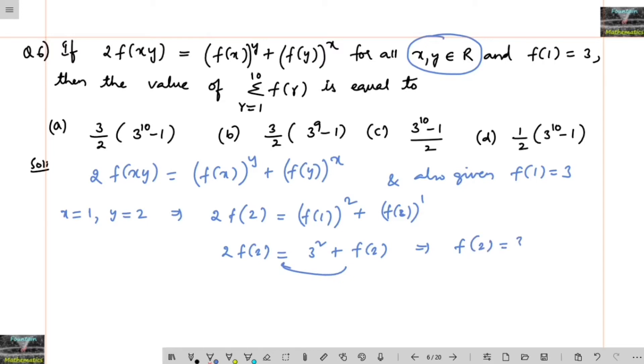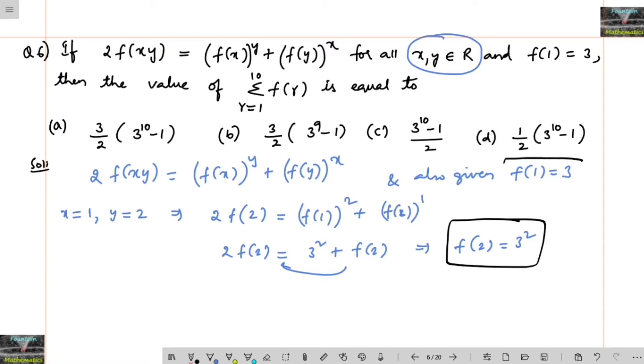Better to write 3 squared. So this is f of 2 is equal to 3 squared, and f of 1 is equal to 3, that is 3 to the power of 1.